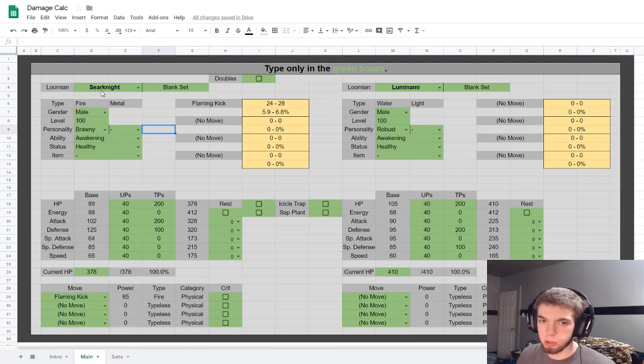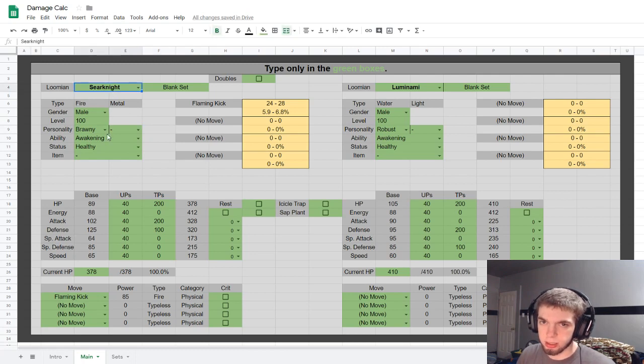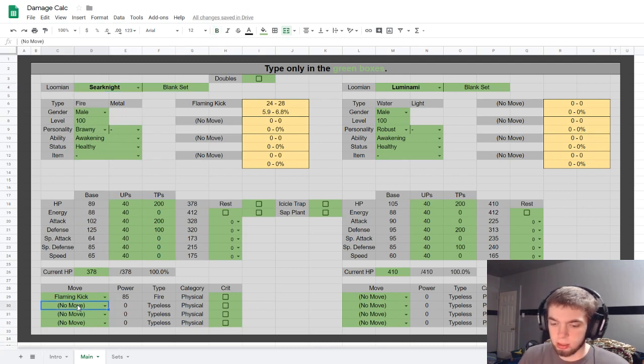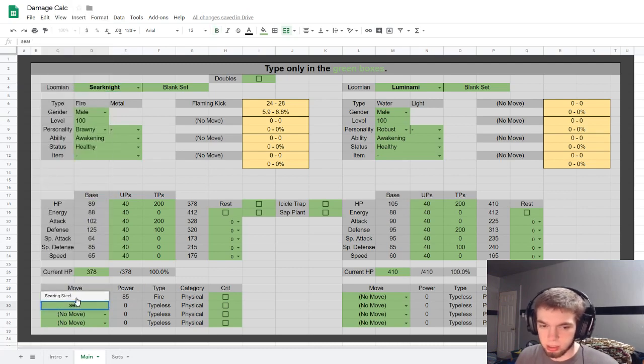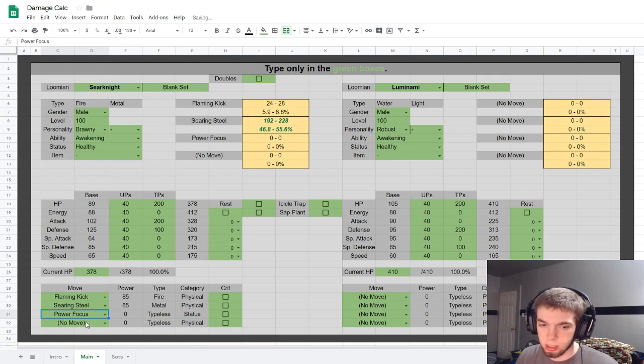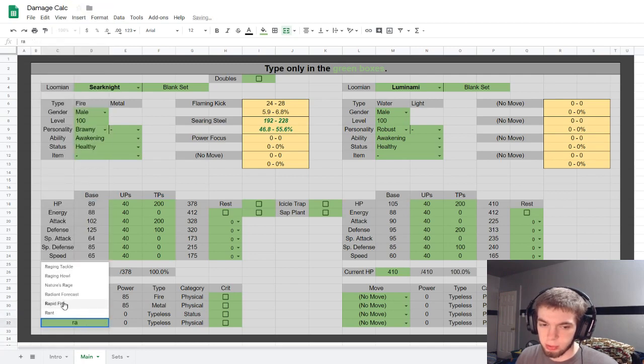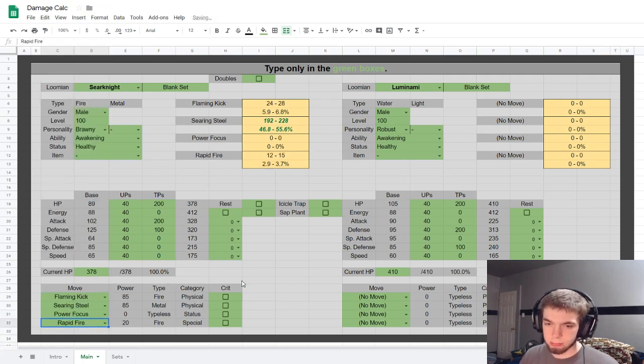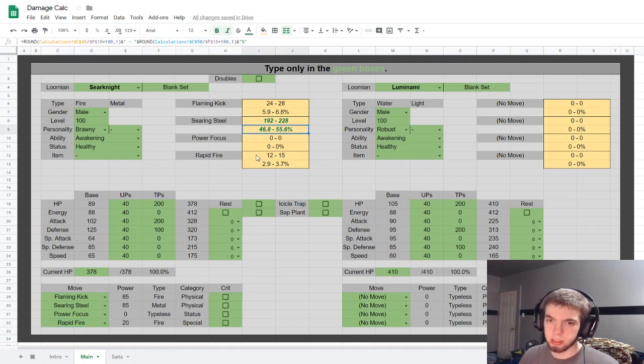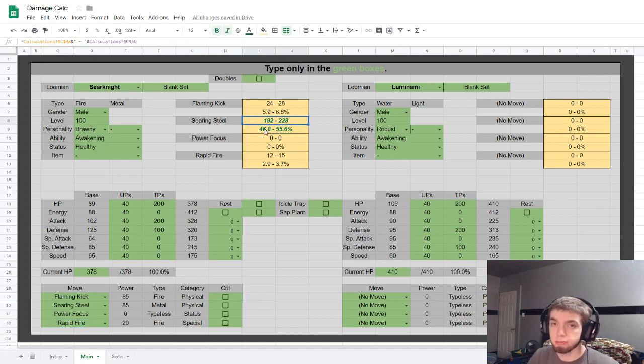So if you just want to type over it, just click on the cell itself rather than the drop down arrow and it'll type right over it. So like this, and then you put Searing Steel, Power Focus, and then something like Rapid Fire, who knows. And then as you can see here, this is highlighted in green.